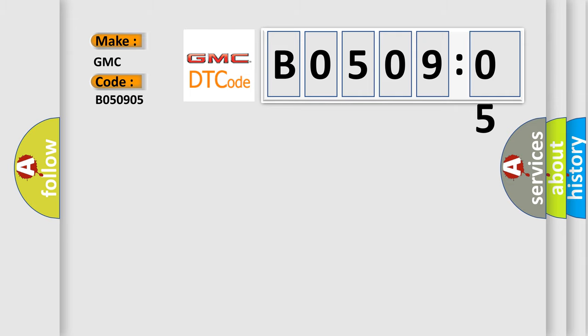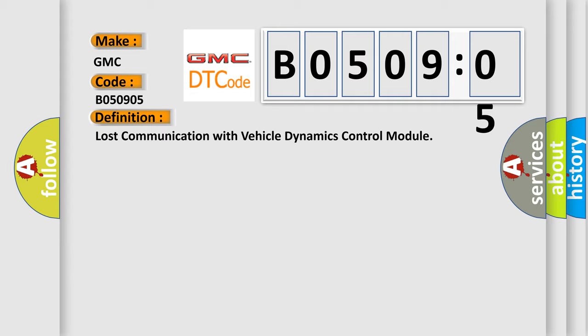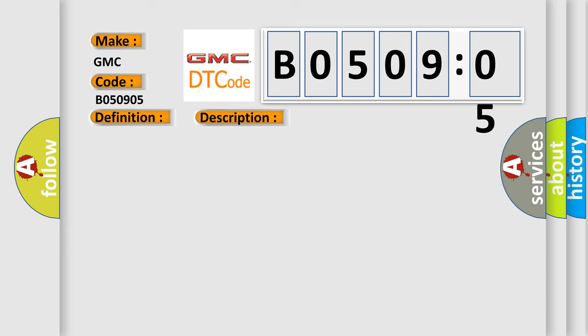The basic definition is: lost communication with vehicle dynamics control module. And now this is a short description of this DTC code.